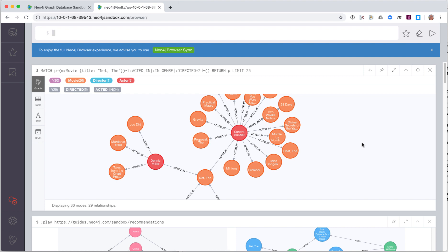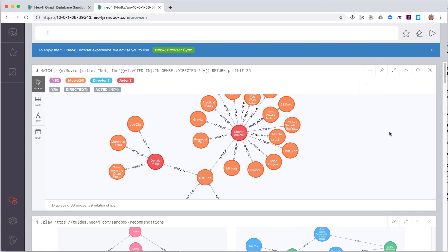This code returns a graph containing nodes and relationships as paths that satisfy the query. When a cipher statement returns a graph, it can be exported as an image or a CSV file. This result is displaying 30 nodes, 26 movie nodes, one director node, and three actor nodes, along with their corresponding relationships.